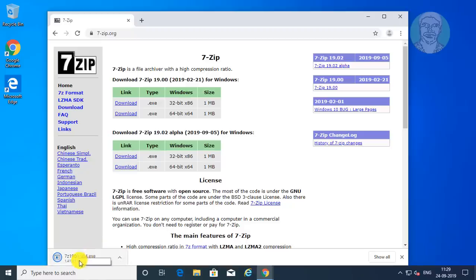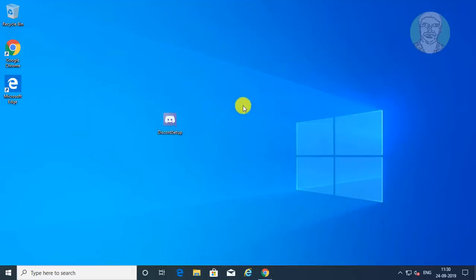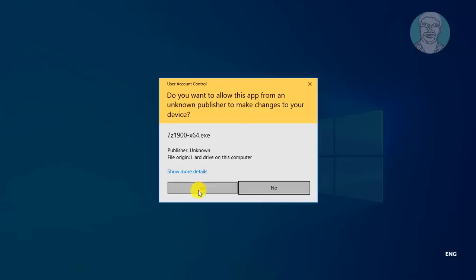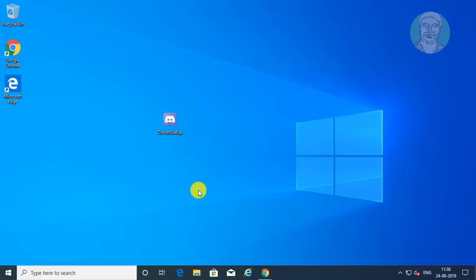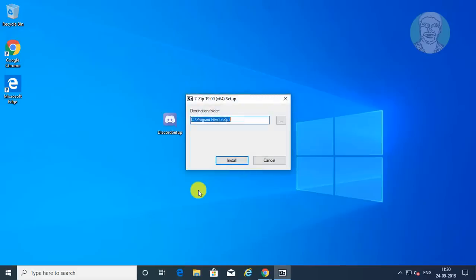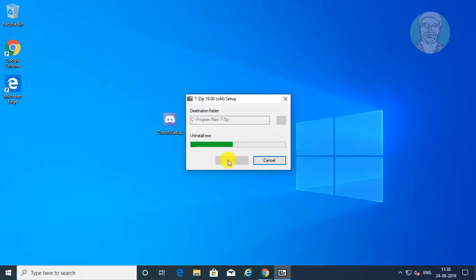Open the downloaded file. Click Yes to continue, then click Install. Once installation is complete, click Close.